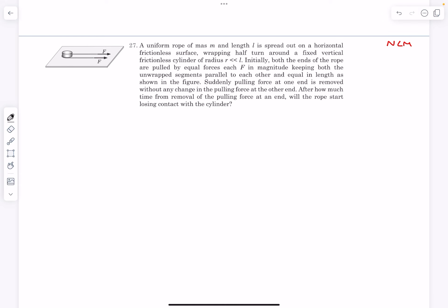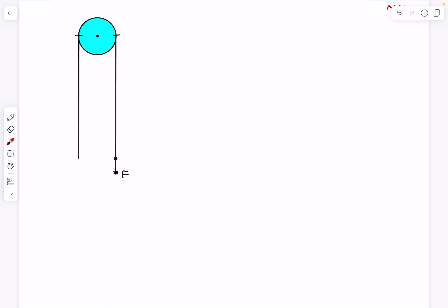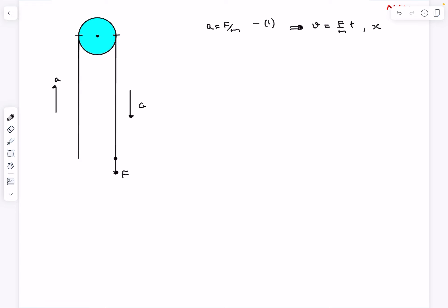The only force driving the string is F — normals are always perpendicular to the string, and there is no friction. So the acceleration is A = F/M, which is constant since F is constant. The velocity as a function of time is V = (F/M)·t, and the displacement of any point is x = (1/2)(F/M)·t².